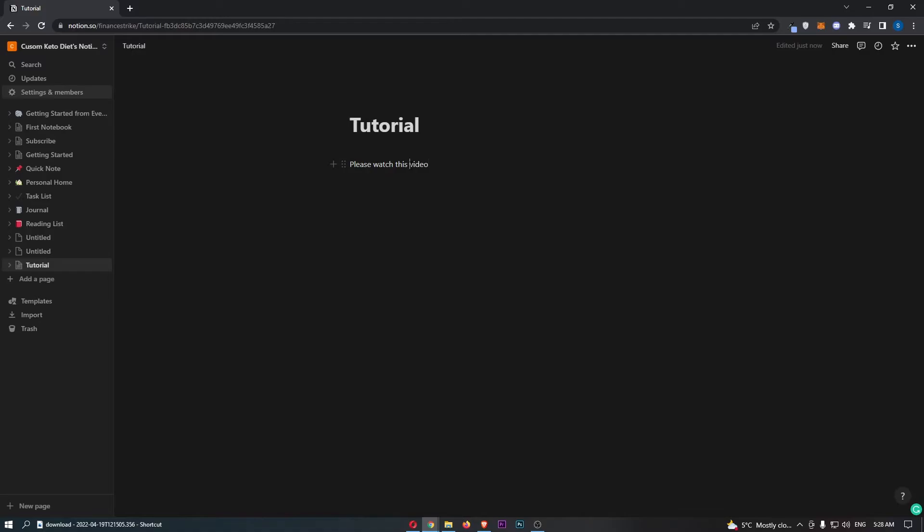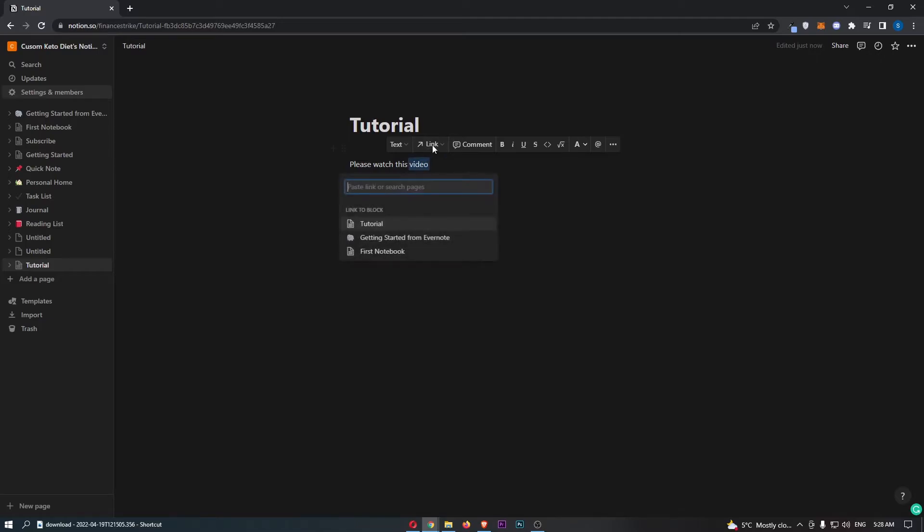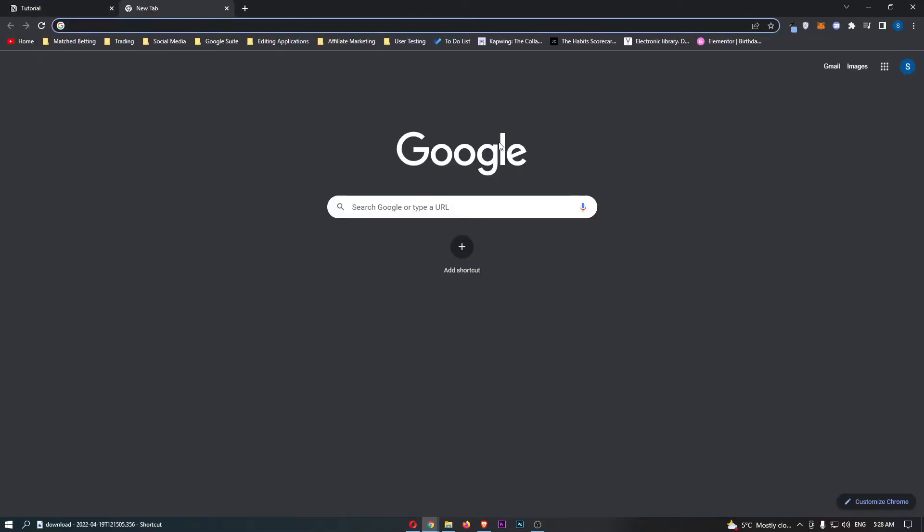So to do this, all you need to do is highlight the bit that you would like to link. And then just above, you can see this area that says link. If we go to here, all we need to do is now find a link to paste in.